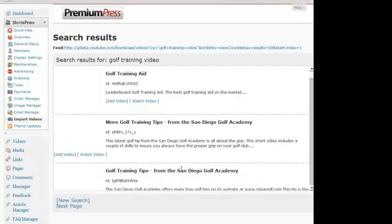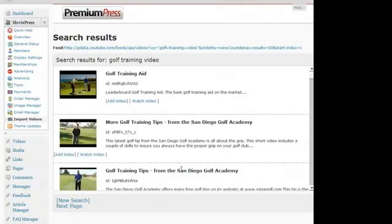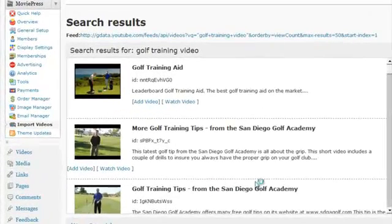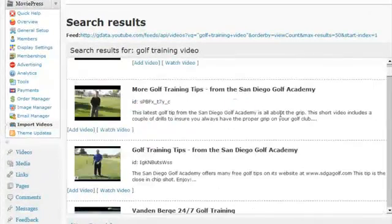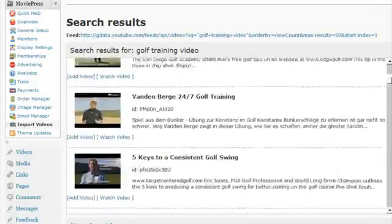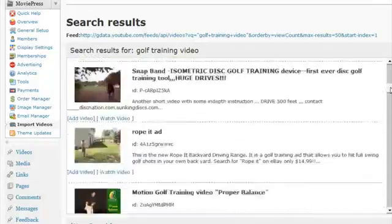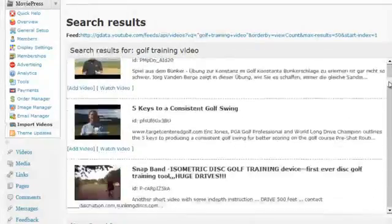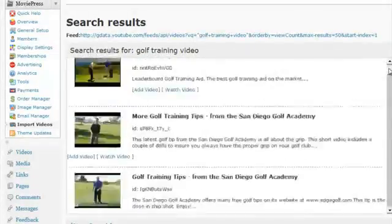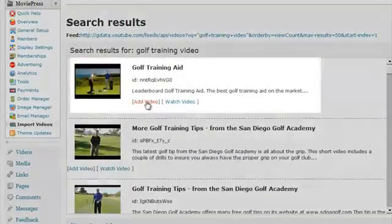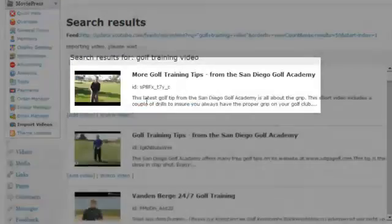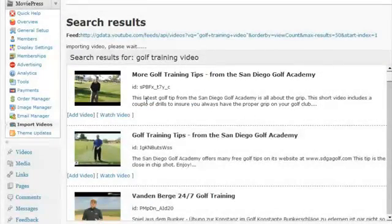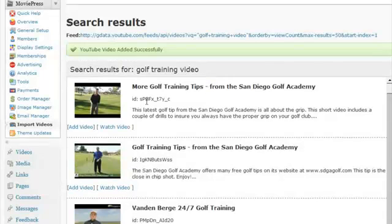And what it will do is it will connect to YouTube and find a list of all the related videos to your query. So here we can find some of the videos that have been found using that golf training video search. And if I just click on any one of the videos and click on Add the video, it will once again connect to YouTube and import that video into my MoviePress website.